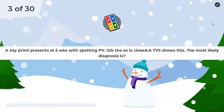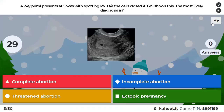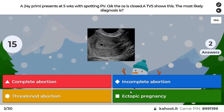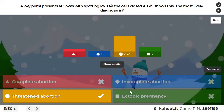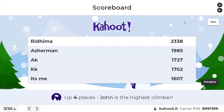Question 3: A 24-year-old primigravida at 5 weeks with spotting PV, on examination the os is closed, TVS shows an image — what is the most likely diagnosis? Options are complete abortion, incomplete abortion, threatened abortion, or ectopic pregnancy. Most of you got this right. This is a threatened abortion — a true gestational sac is seen. In complete abortion it would be an empty uterine cavity; incomplete abortion shows retained products without a clear sac.